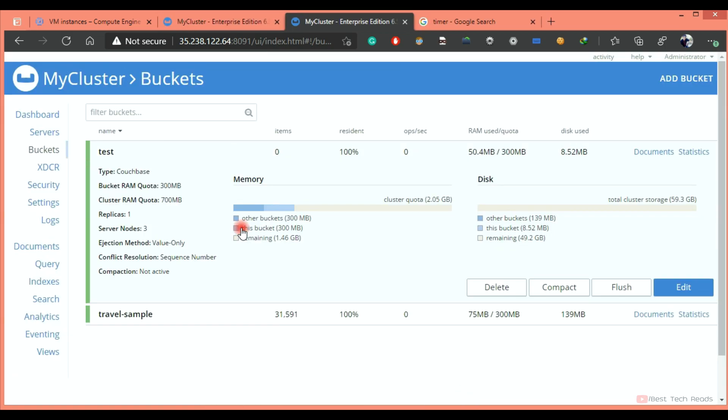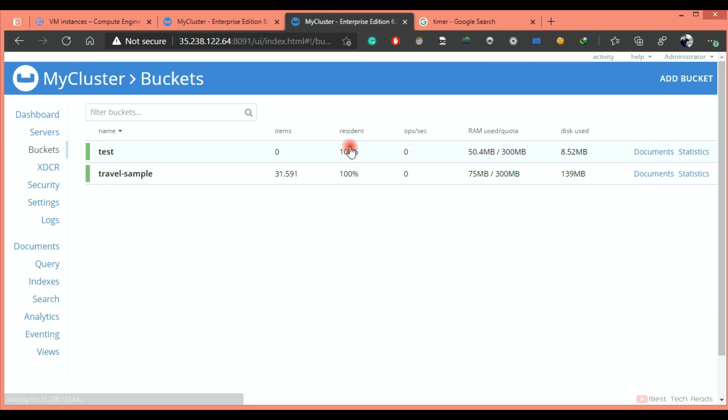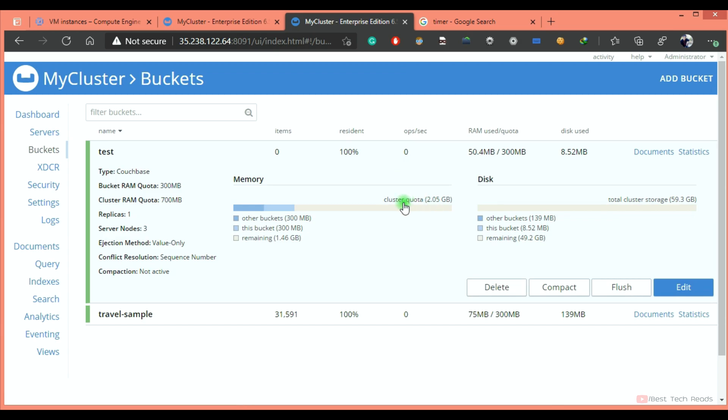This bucket is allocated 300 MB. And if you observe, it is showing remaining quota to the cluster quota. It is showing as 2.05 GB for memory. This is the memory section. How this cluster quota is defined?